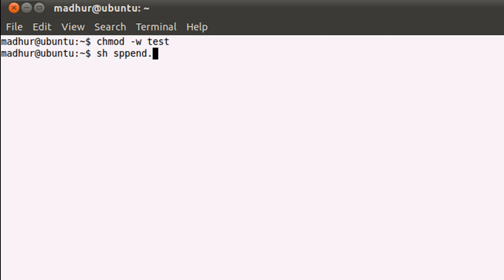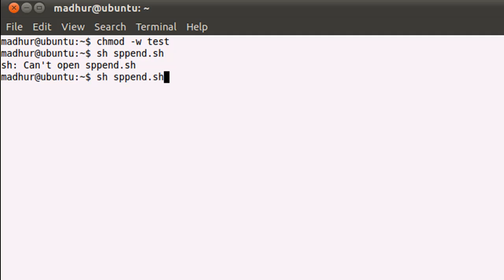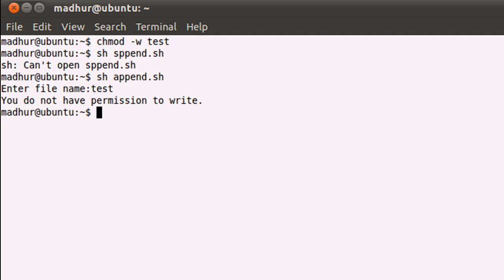sh append.sh. Enter file name, and when I type in test and press the enter key, it tells me that I do not have permission to write. So this is being displayed because the else block got executed.